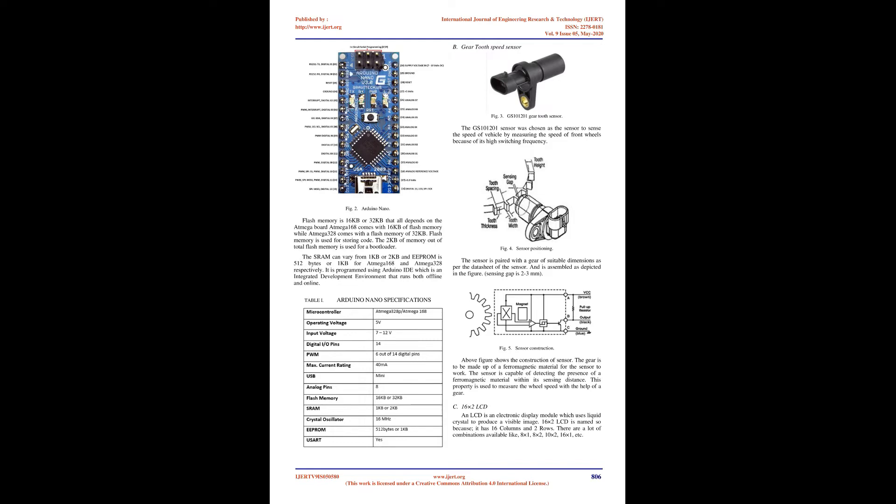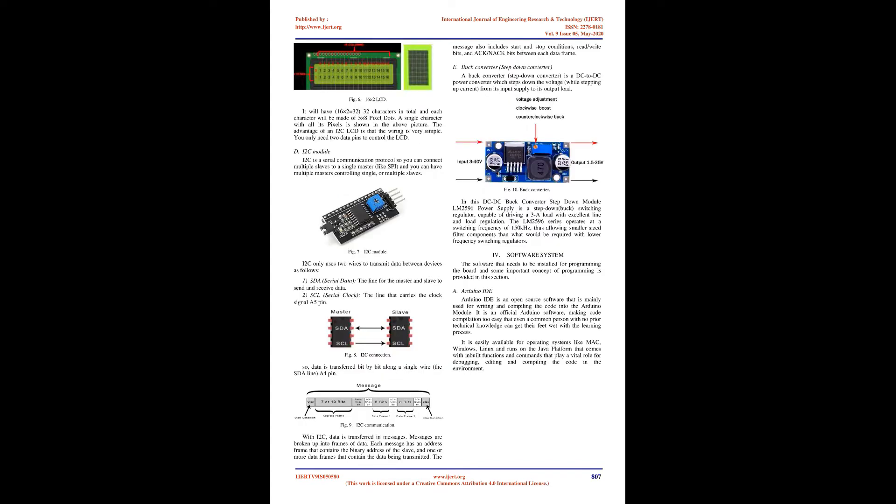Gear Tooth Speed Sensor: The GS101-201 sensor was chosen to sense the speed of the vehicle by measuring the speed of front wheels because of its high switching frequency. The sensor is paired with a gear of suitable dimensions and assembled as depicted in the figure. Sensing gap is 2 to 3 millimeters.